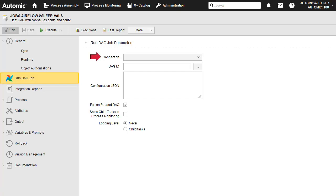The top dropdown menu is the connection objects. This is required for the Airflow job to submit into the appropriate system. We also need the DAG ID as it's known on the target system.